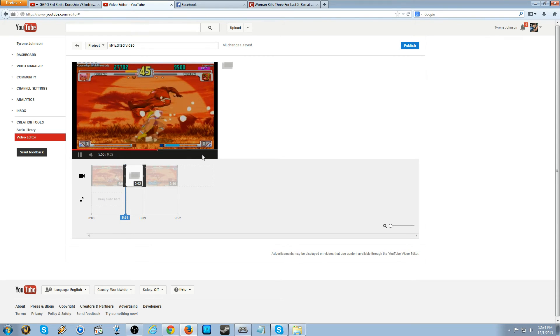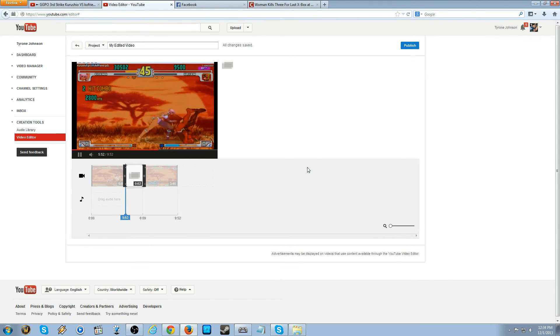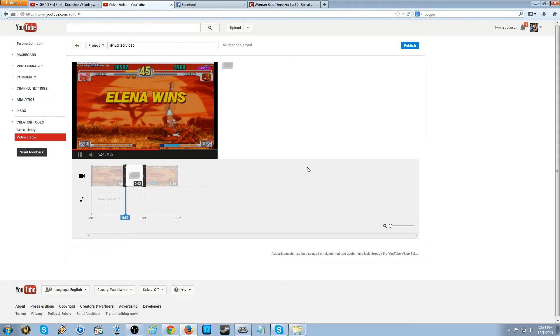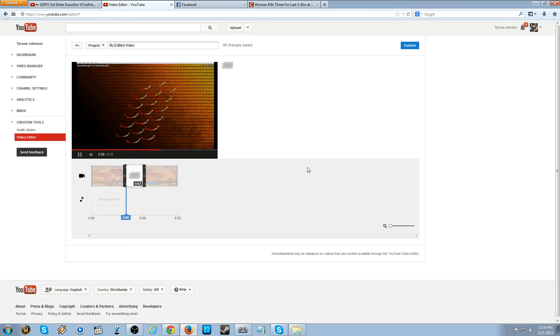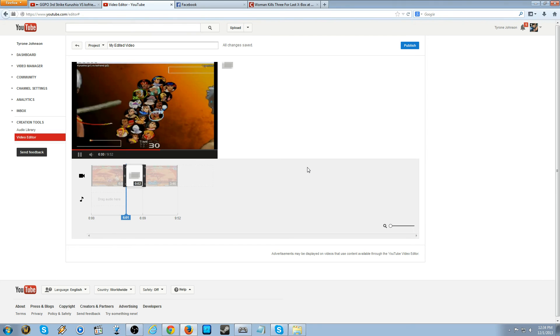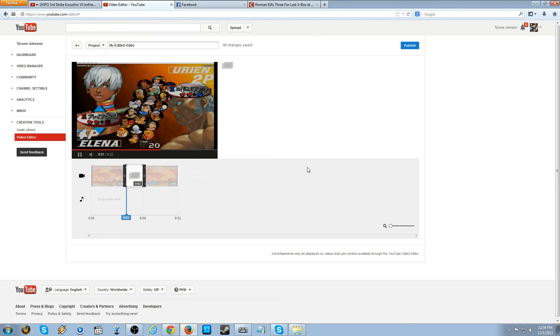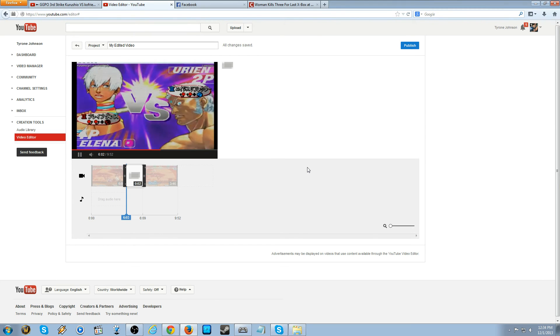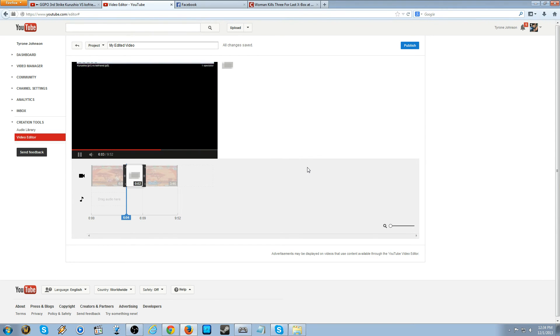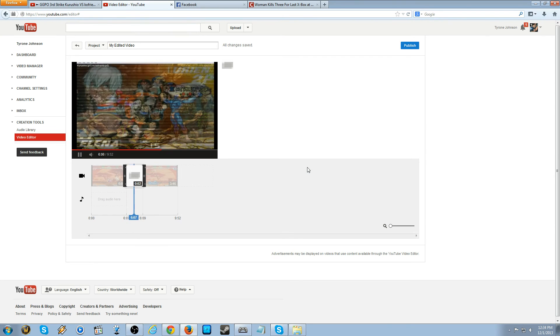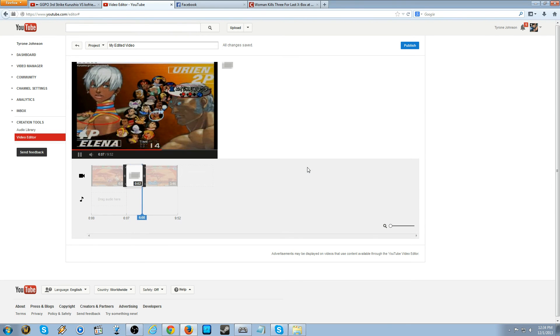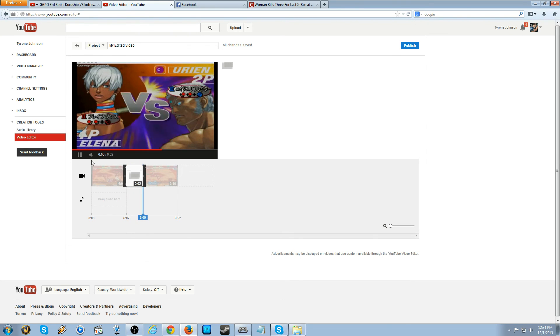But there it is. It should transition in a few seconds. There it is.